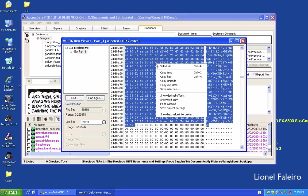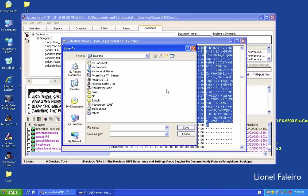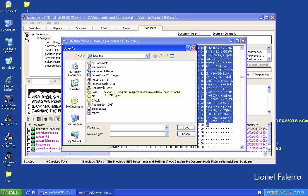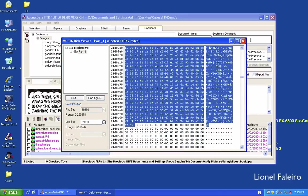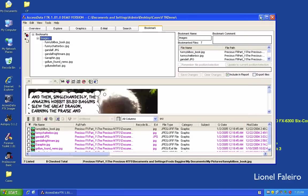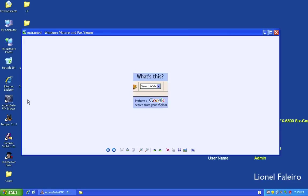To manually carve and export the selected data, I right-click and select 'Save Selection', giving it the name 'extracted.jpeg'. This is manual data carving — I've extracted the data and can now view the image that was contained in that raw data.